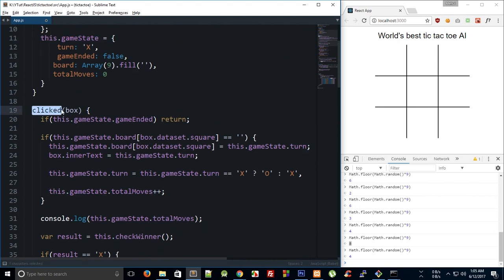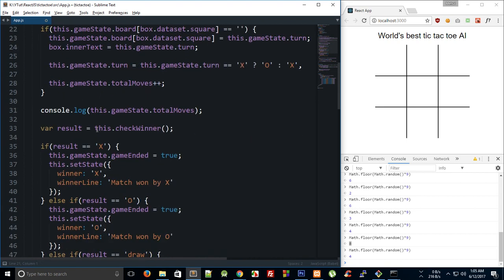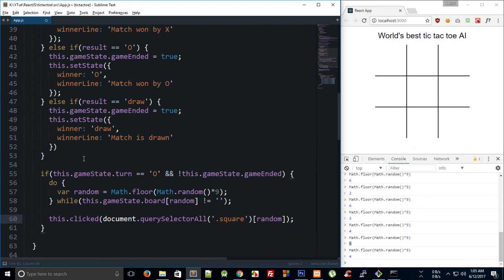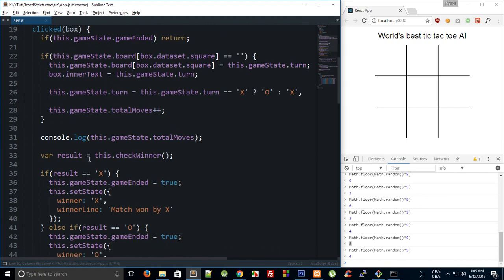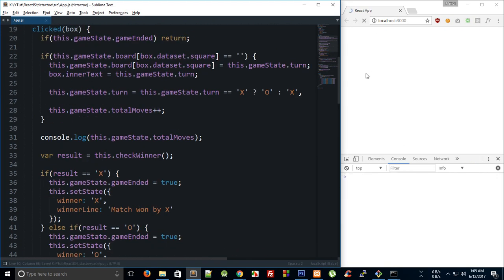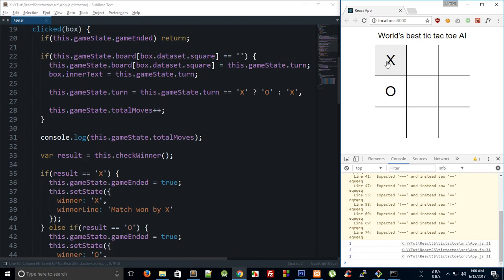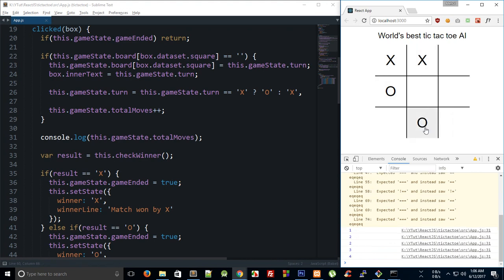So we are passing the reference to that particular element and we are now calling this clicked event manually. We are faking this event from the computer side. Right, so now if we take a look and if I hit this one, you can see that computer automatically adds an O here.